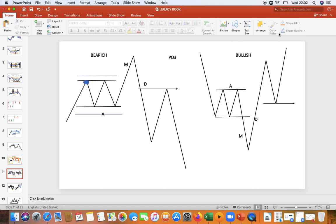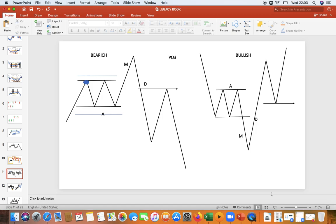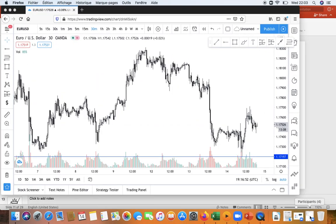They trap people that have been buying on this side. They push up to trap again the sellers that have been selling. Then they continue with the same movement. After everyone is out, they continue with the movement the way they want. So let me show you on the chart so that you can see what I'm talking about.